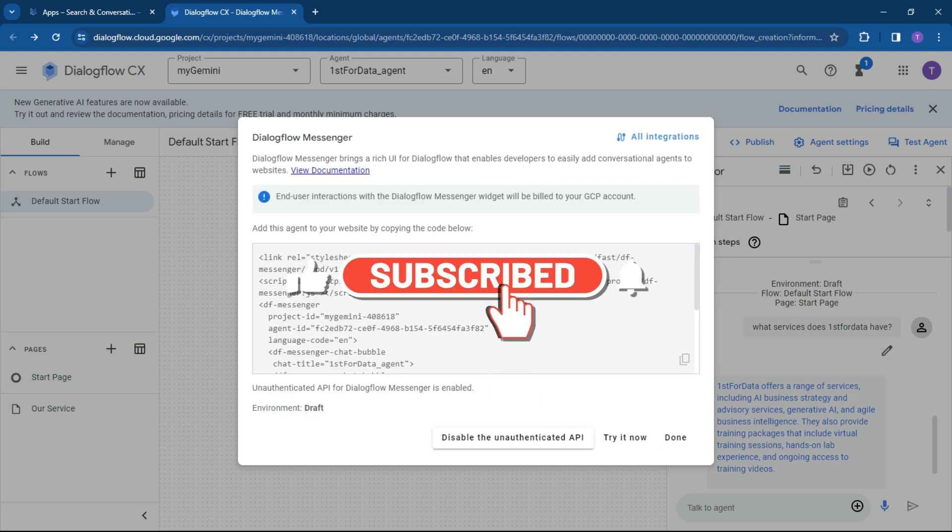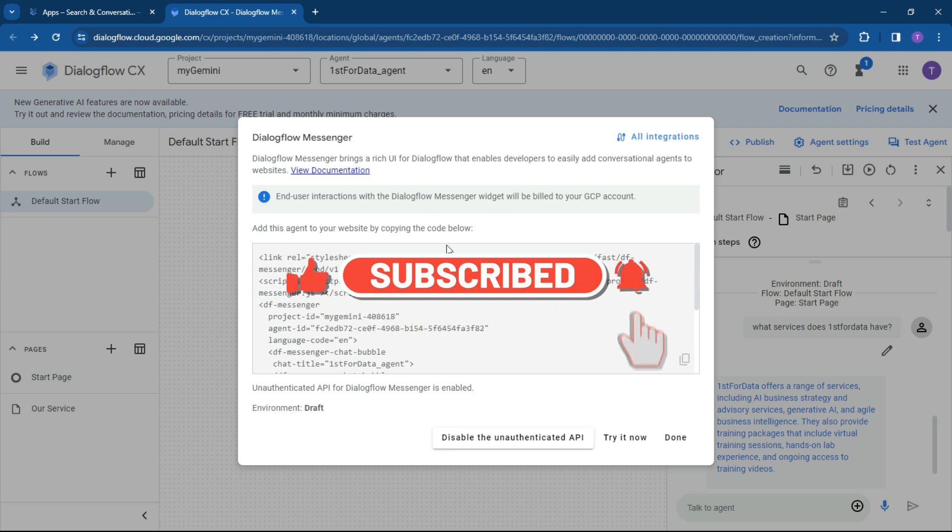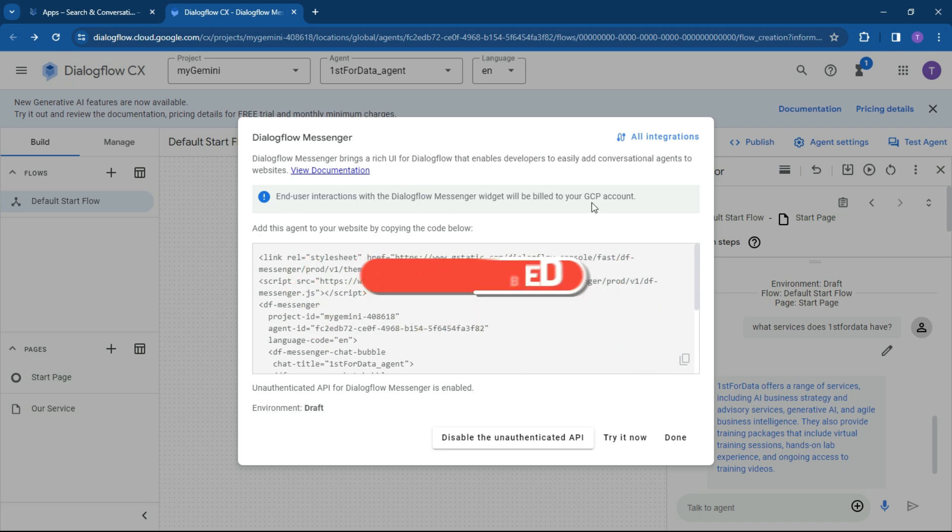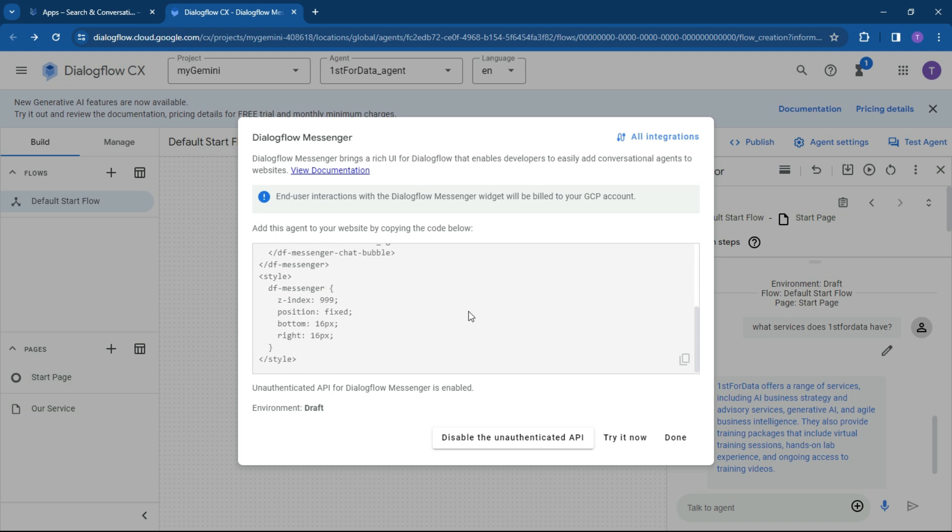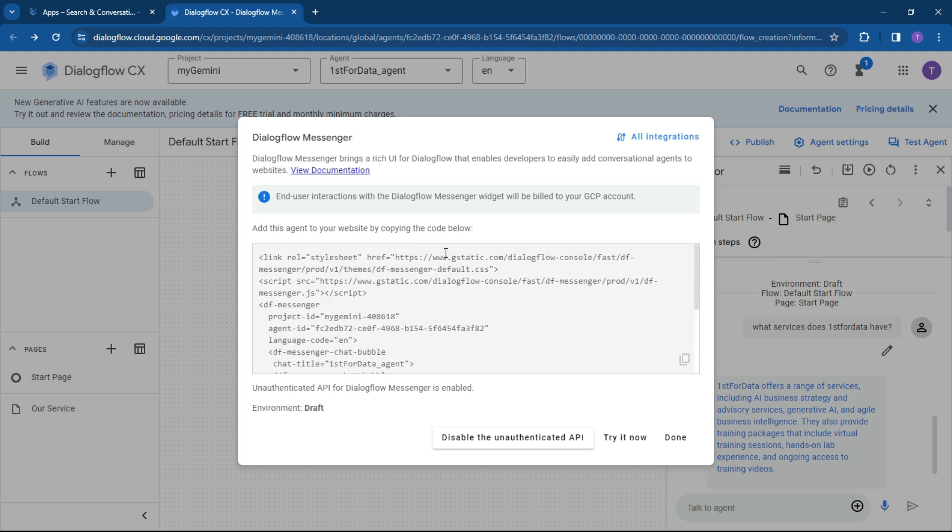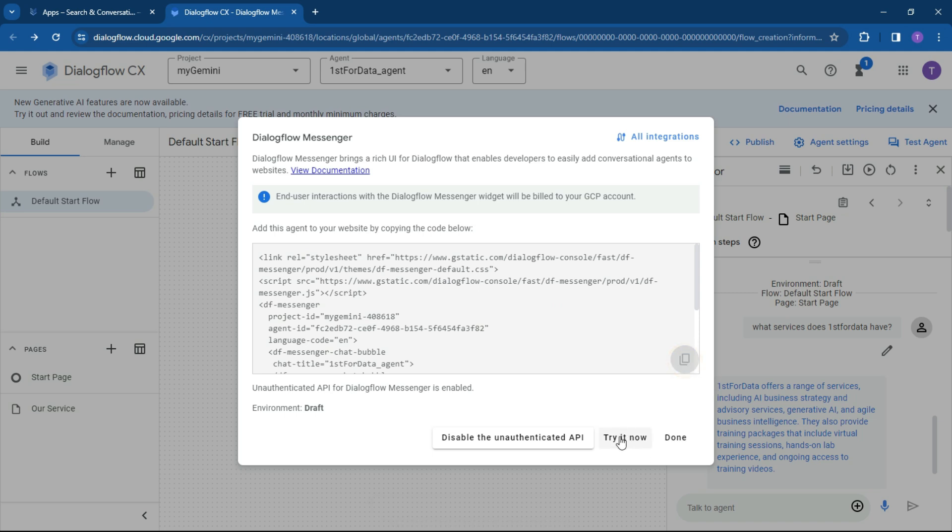End users will be billed to your Google Cloud account. So add this agent to your website by copying the code below. It's basically done all of this for you. And what we can do now is just click on copy and we can pop it into our local intranet. So let's go try it now.